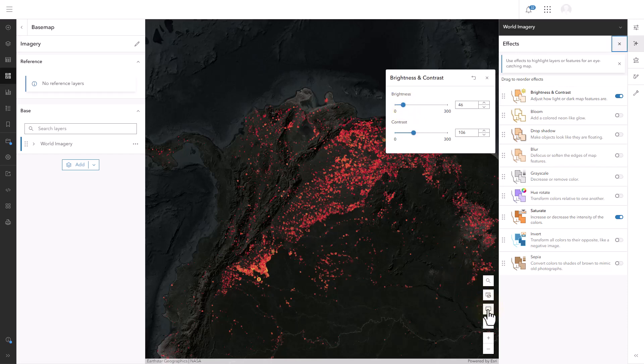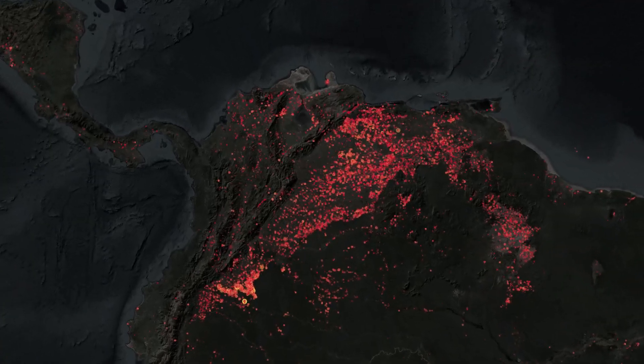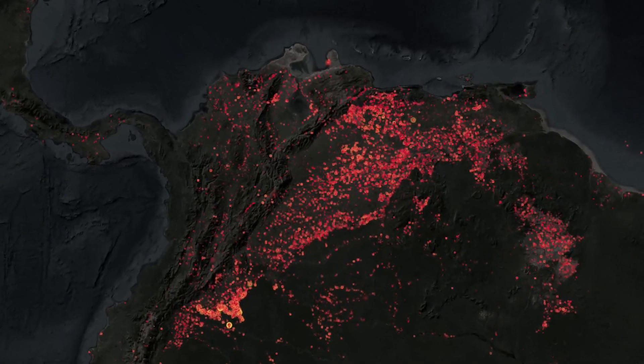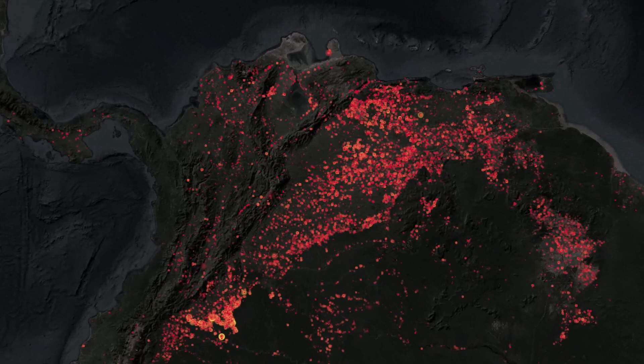So if you can't find the perfect basemap for your needs, try modifying one. You can reorder, add, and remove layers from a basemap. You can also change the appearance of any basemap layer using blend modes and effects.